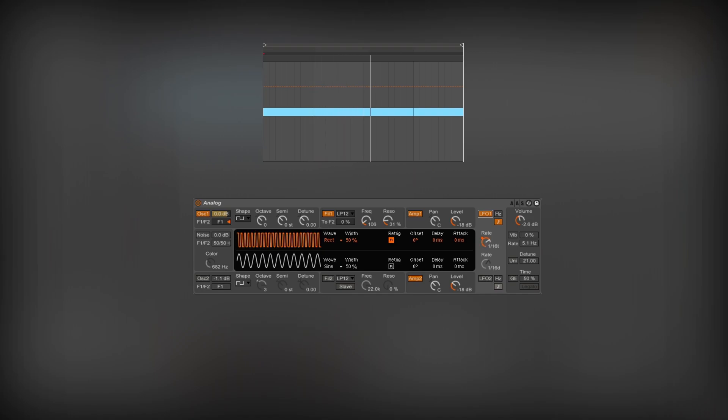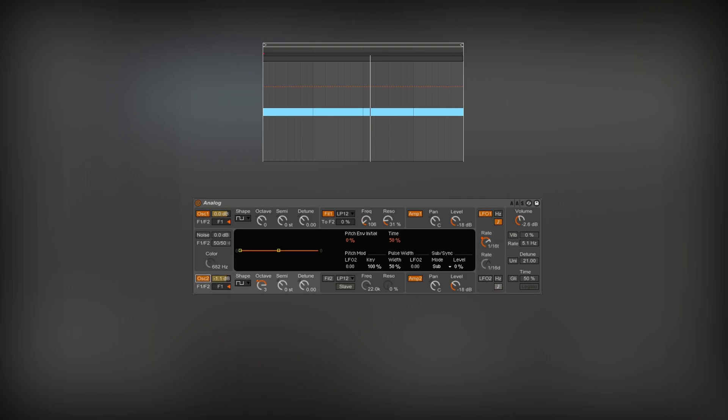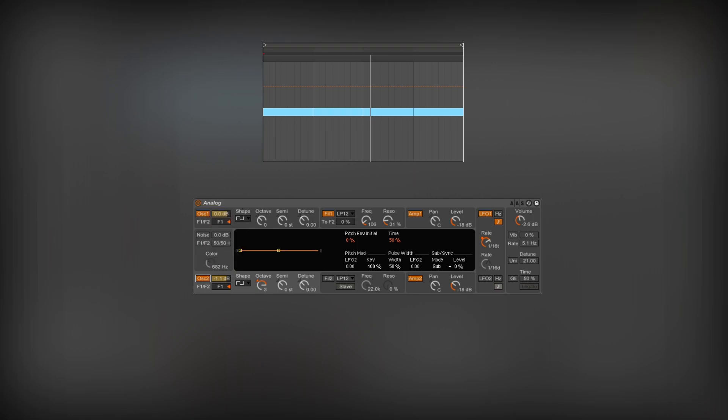Let's add the second oscillator, which is a copy of the first one. The only difference is the volume and pitch. This square wave is higher by 3 octaves.